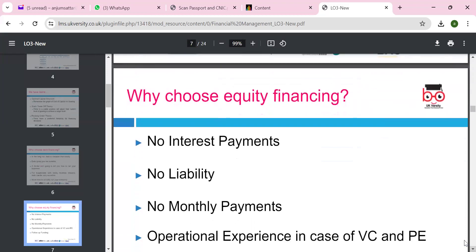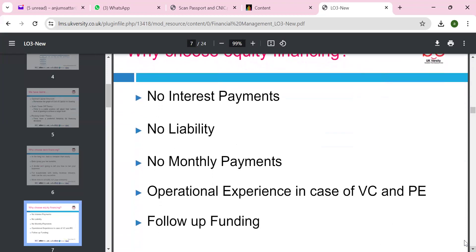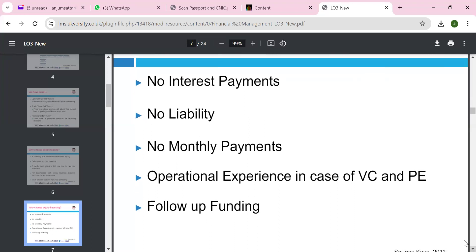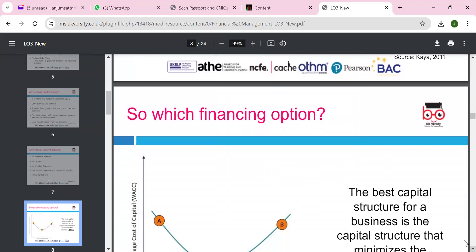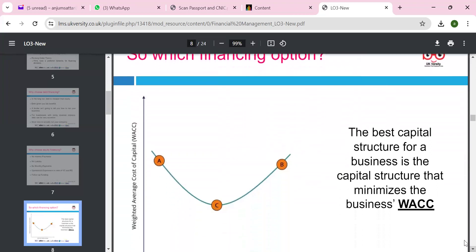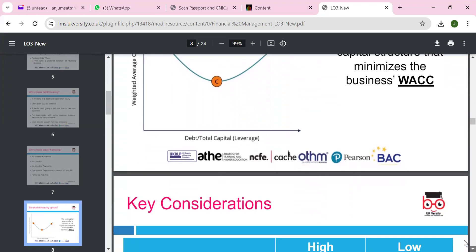Why do we choose equity? No interest payment, no liability, no monthly payment, operational efficiency in the case of the P/E ratio, and follow-up funding. So which finance option is best? The capital structure should minimize the weighted average cost of capital. We have to look at both debt and equity and what happens at the weighted average cost of capital.